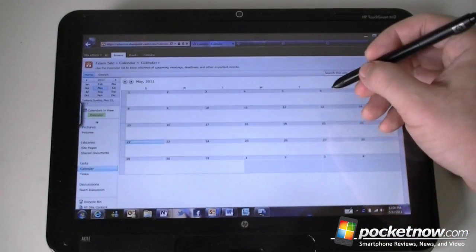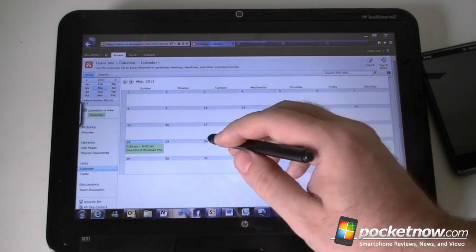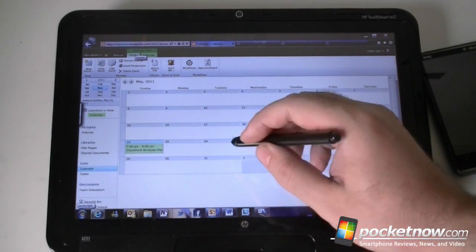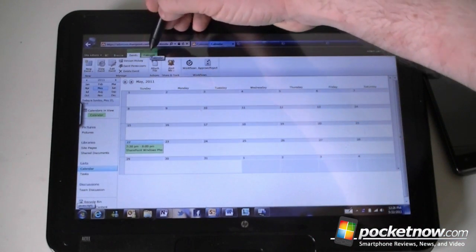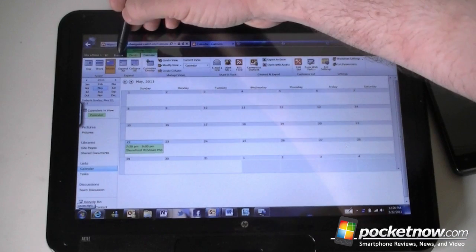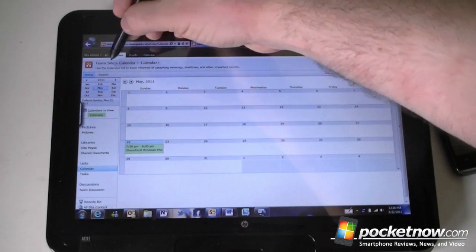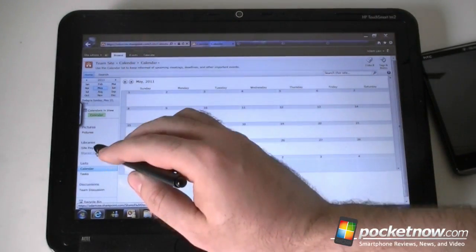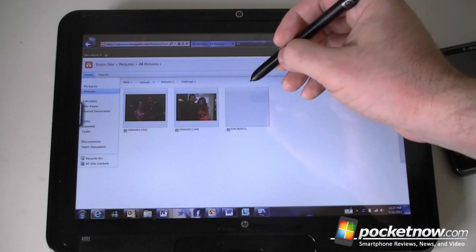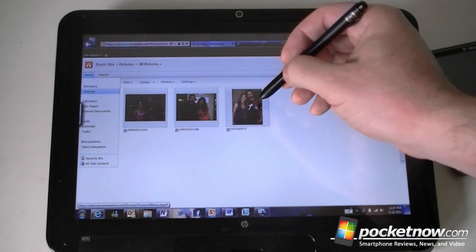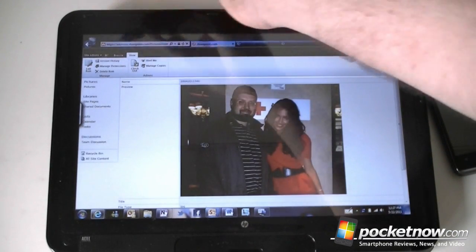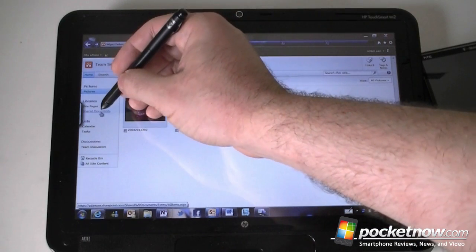Here's a calendar — a shared workgroup calendar that all the people with access to it can add and see appointments. You can also connect it to Outlook, or go to Excel or Access. There are also other libraries; I have a pictures library and there's a shared documents library where I uploaded some documents.